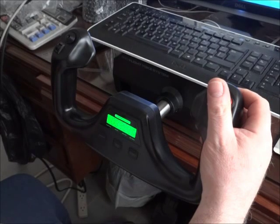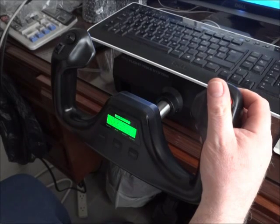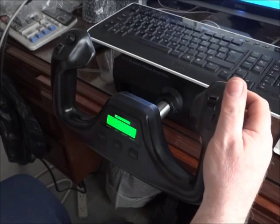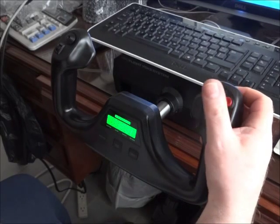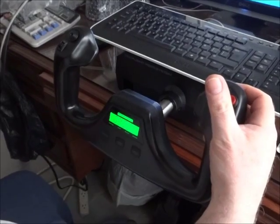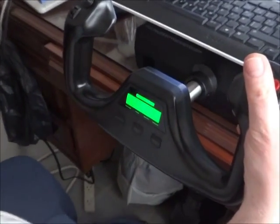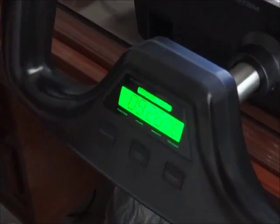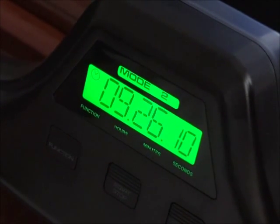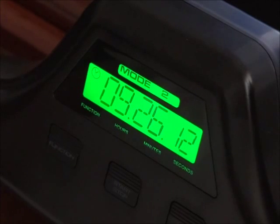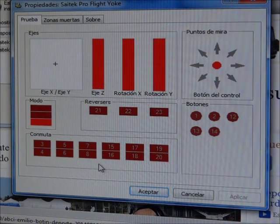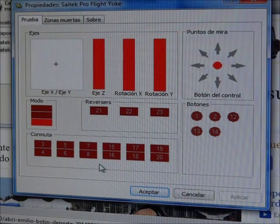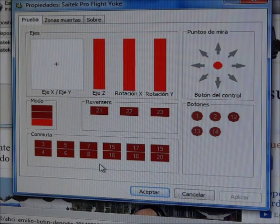This is a new Saitek ProFlight Yoke. I'm switching between mode 3, mode 2, and mode 1. There is no response in mode 1 in the display of the yoke. Also, in the properties window there is no response for mode 1.